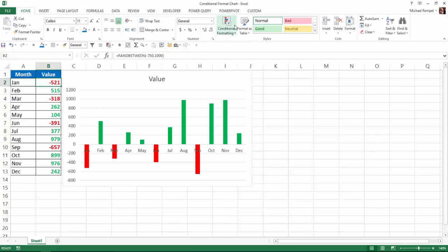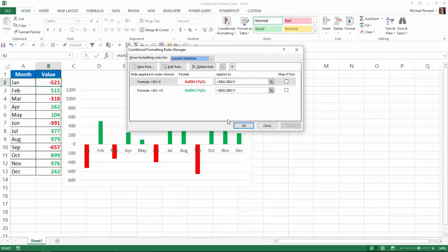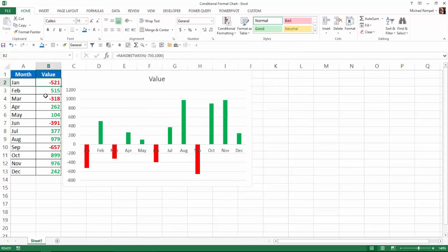If I click on conditional formatting up here and show manage rules, you can see the formulas B2 is less than zero, bold in red. If it's greater than or equal to zero, bold in green. So that's how those numbers are formatted that way.